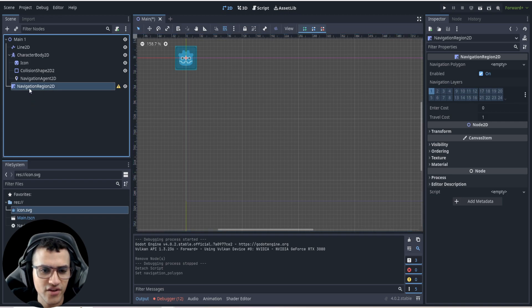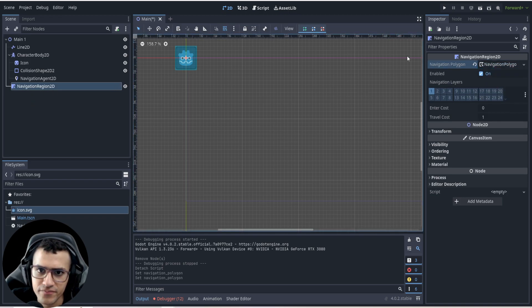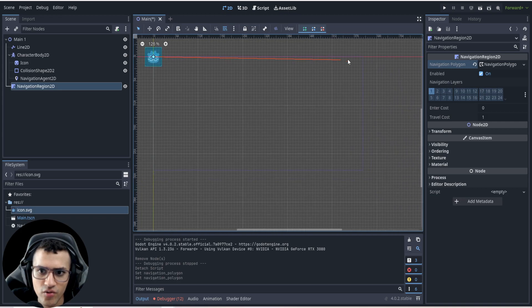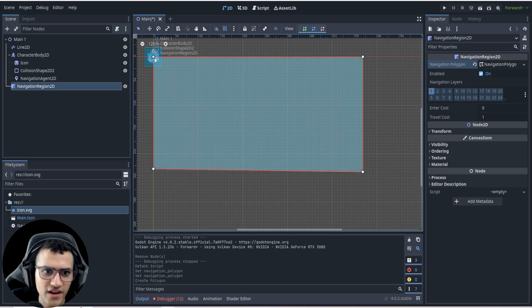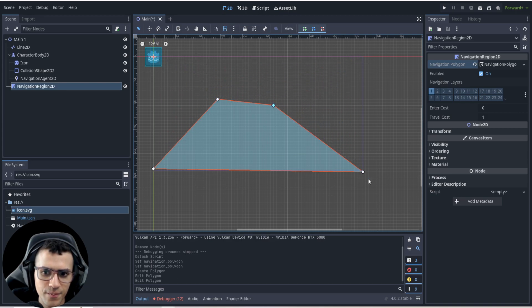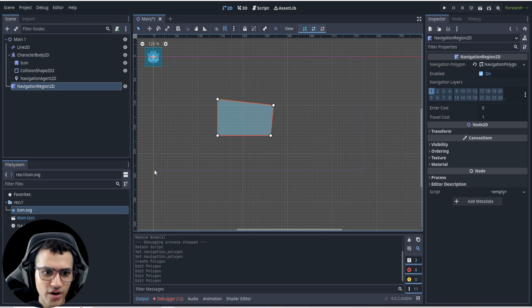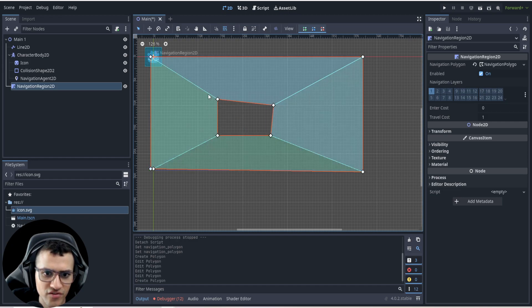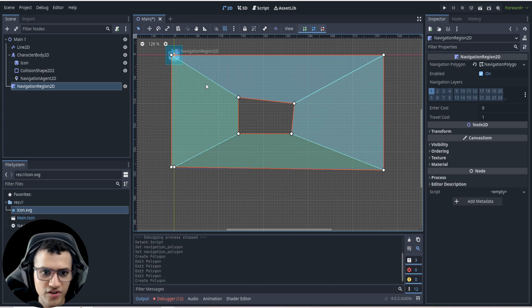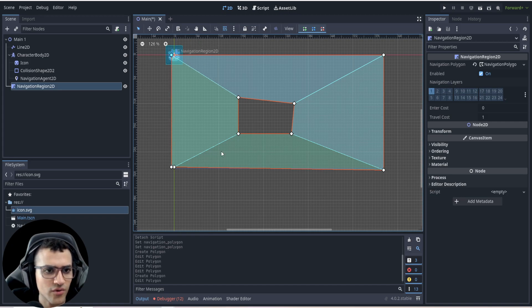Select the NavigationRegion, make a new polygon, go to the top and add points — add one at the top and all the way to the left side of the screen. Make a square, connect it, then drag them all to move it to the middle. Now make a larger square around it, and that will invert everything — so now it's everything inside the outer square but not inside the inner square where we're able to move.